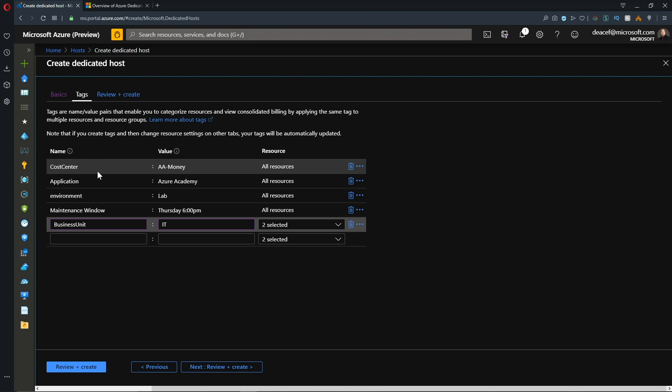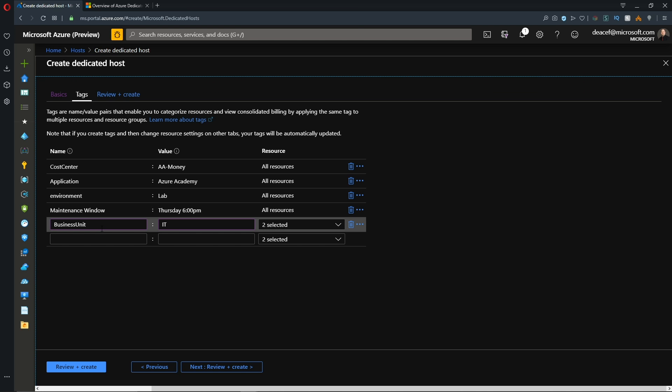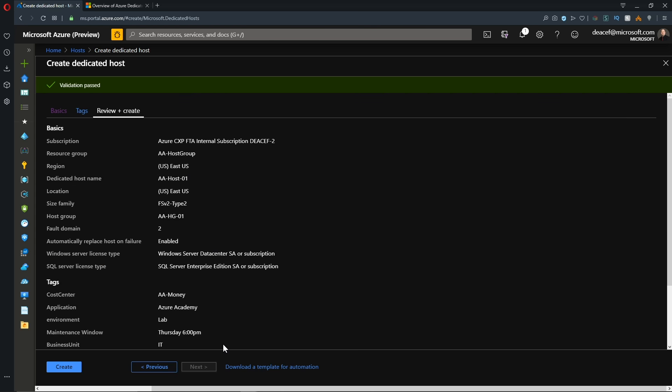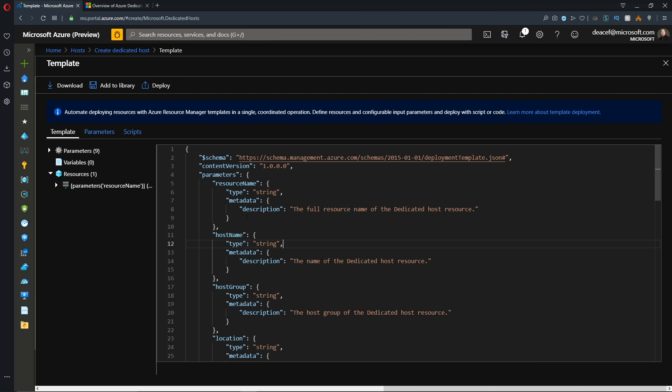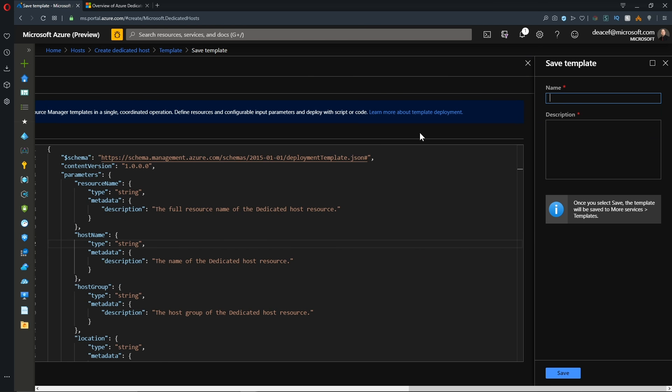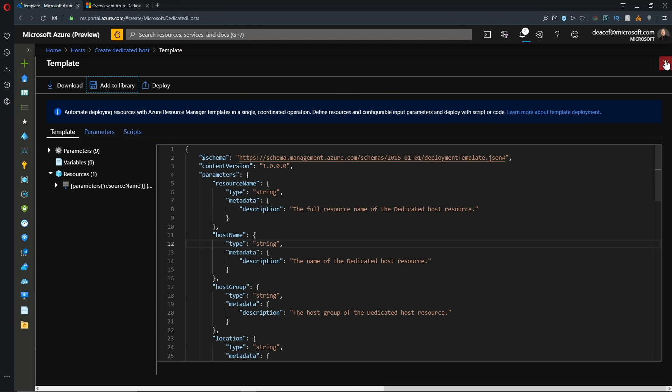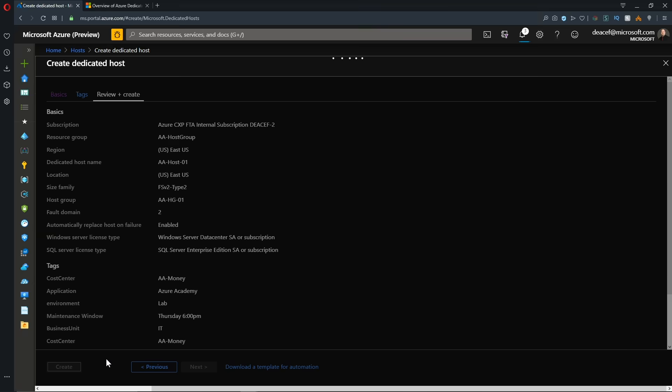And so we've added a cost center again, so we know who's paying for it. Our application, environment, maintenance window, and we've also added a business unit. That way we know which department is running this host and we'll hit the review button here and our validation has passed. So let's open up our ARM template and I'm going to take this template and add it to my library. And I'll hit save for that so I can provision my second host really quickly. And then we'll hit the create button.